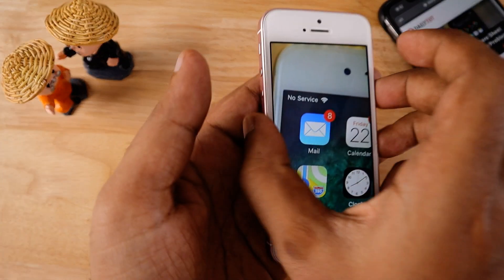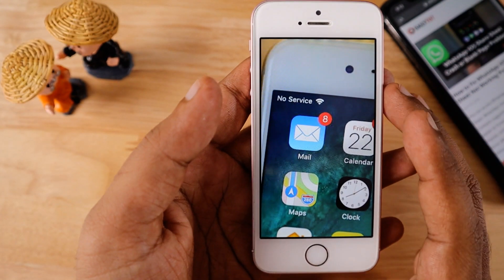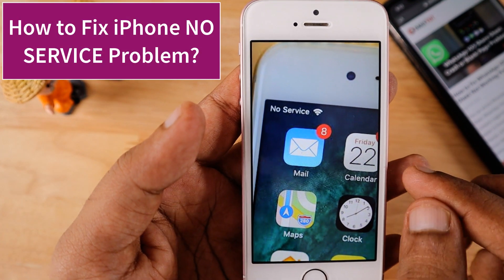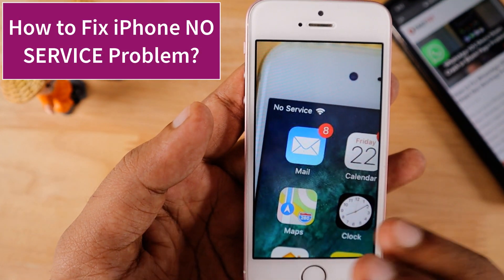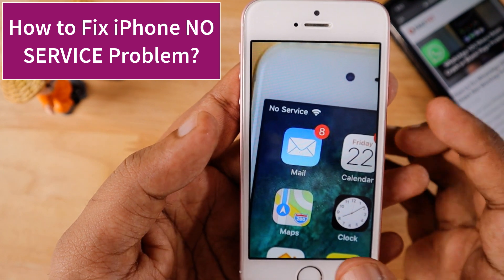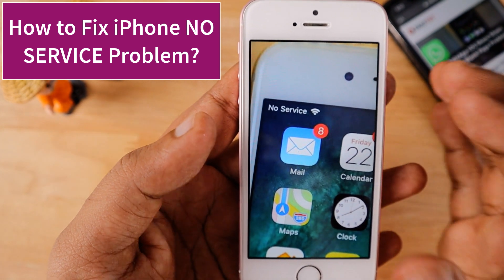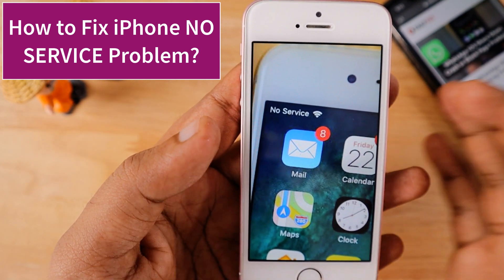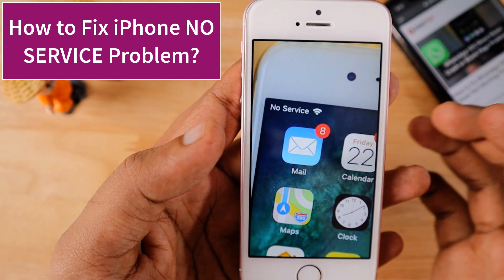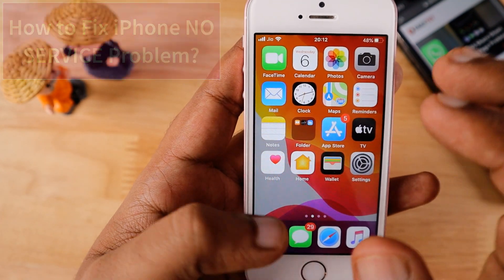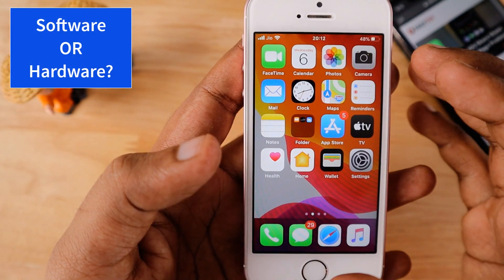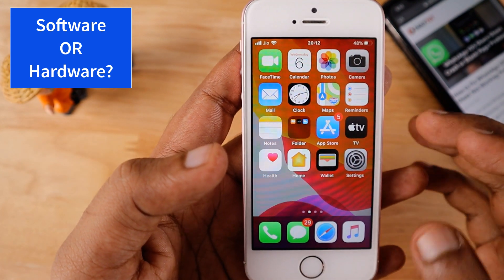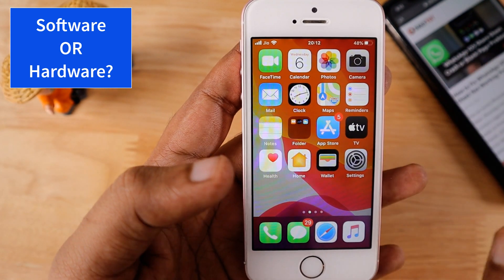Hello and welcome to Daily Video. In today's episode we are going to see how to troubleshoot and fix the no service problem that all of a sudden pops up on your iPhone. You have lost your mobile carrier signal bars and you're not able to make calls or use mobile data. It is important to find whether it is a software problem or a hardware problem.